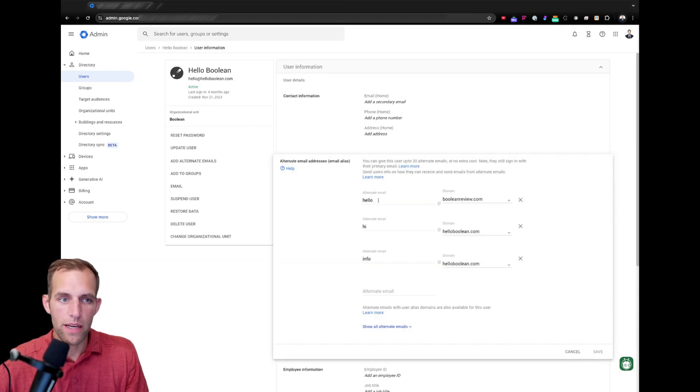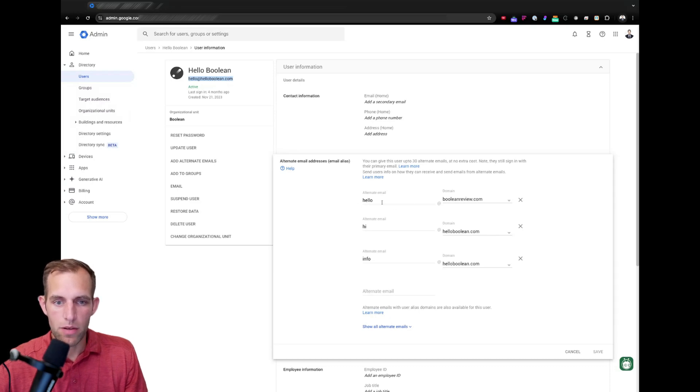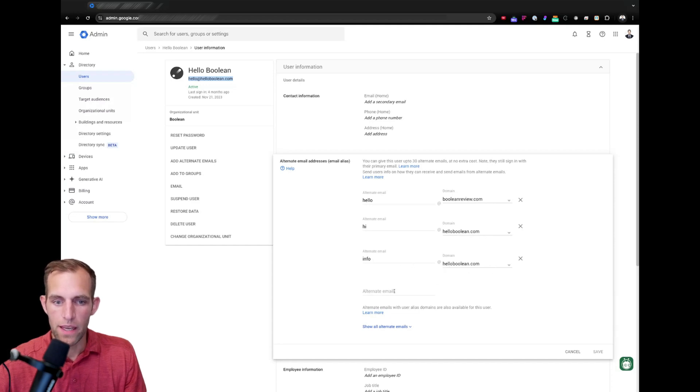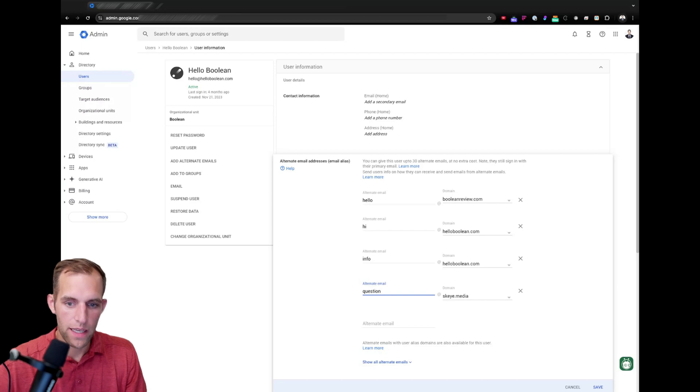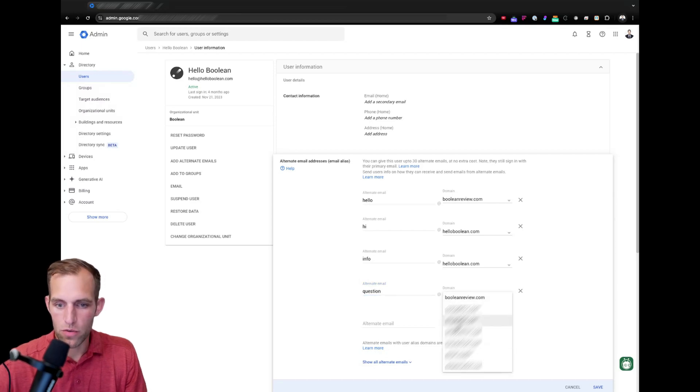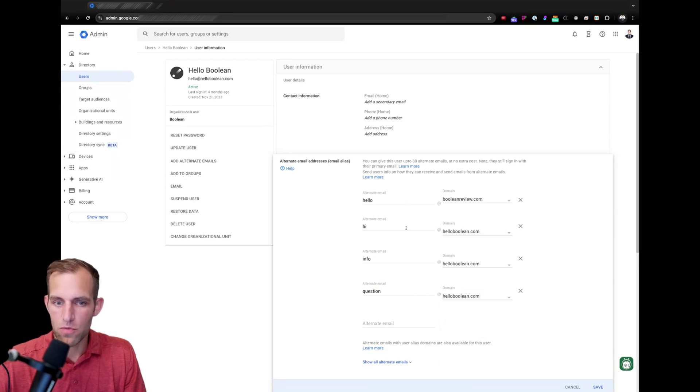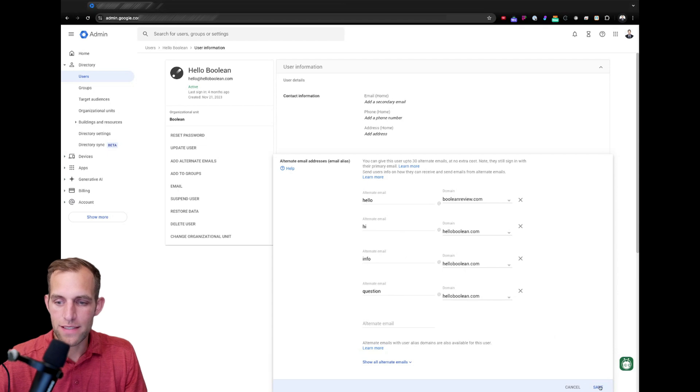And then you'll see that we have the alternate emails where these are email aliases. Right now I have my root user is hello at hello boolean.com. I also have created email addresses for hello at boolean review.com, hi at hello boolean.com and info at hello boolean.com. I want to point out that you can make as many of these as you want. So, you could say question at sky.media or hello boolean or any of the other domains that you have. That's the first thing is just setting up the different ones that you want to be able to send from or that you want to be able to receive email at. Then you're going to go ahead and save that.